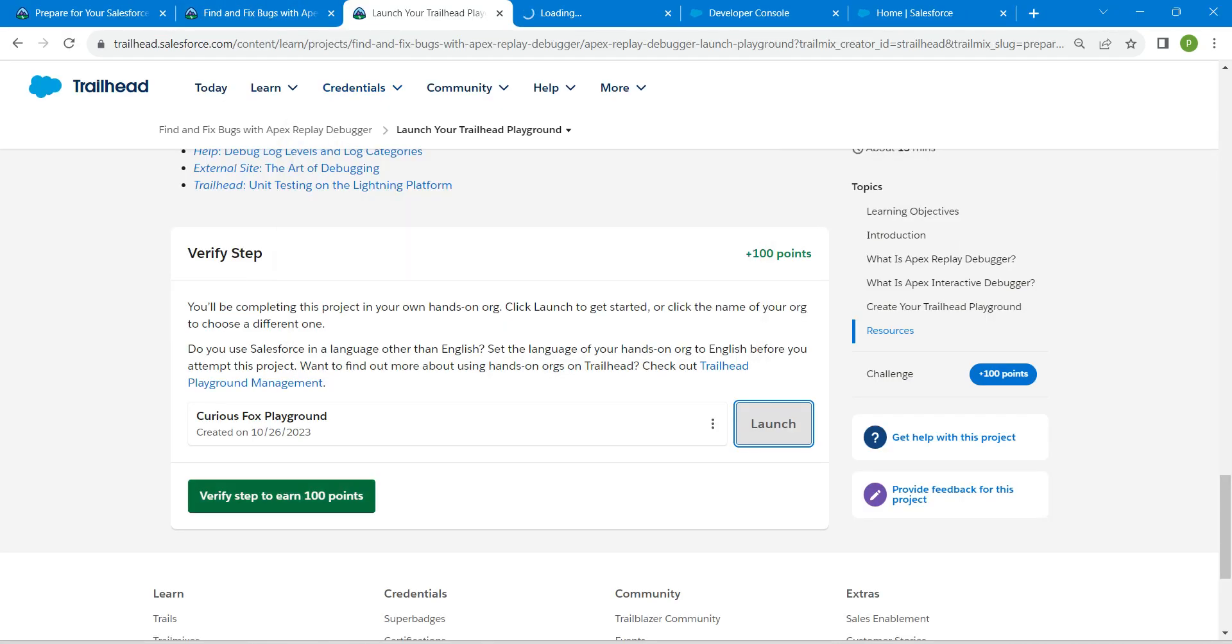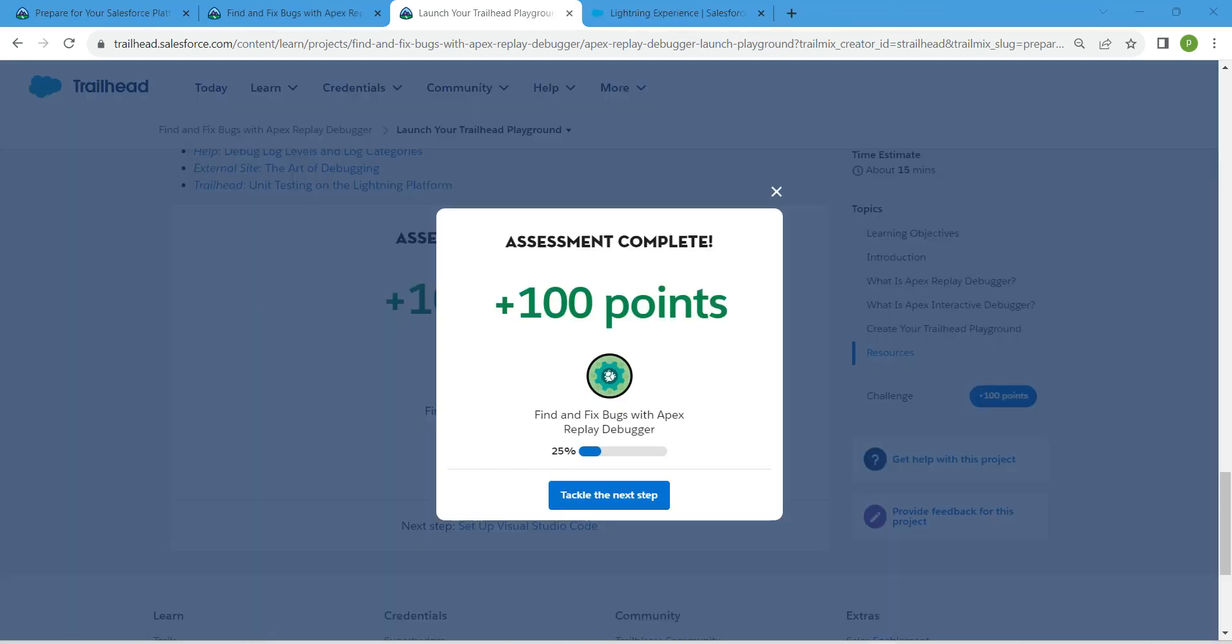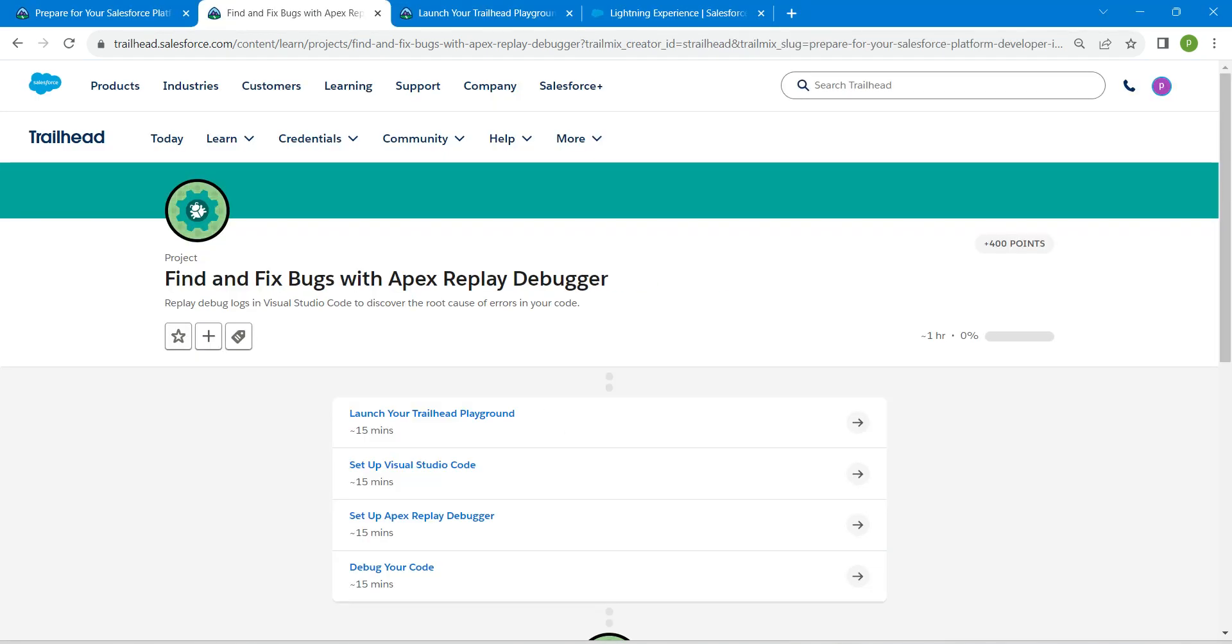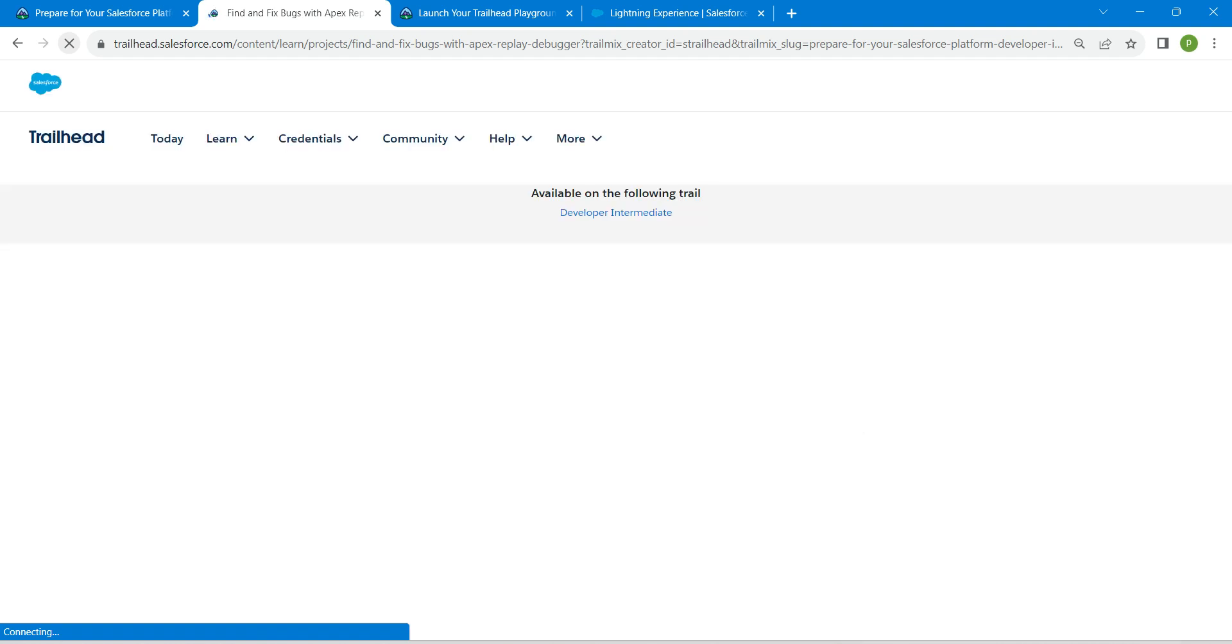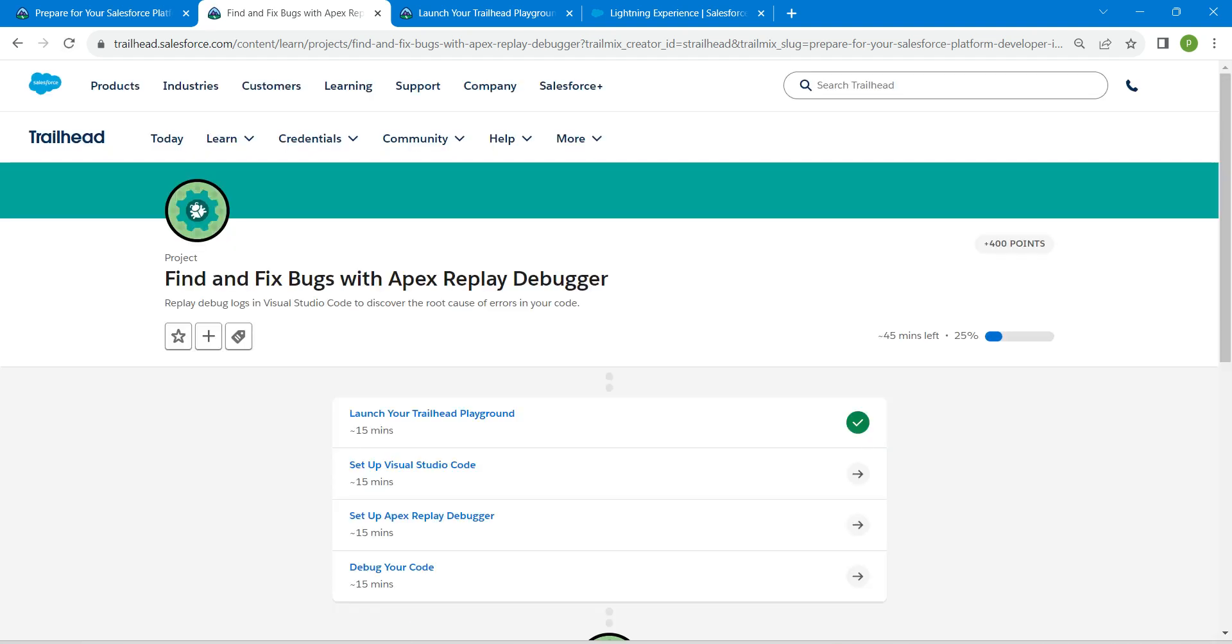Now guys, click on Verify Step. So yeah guys, we have successfully completed our first challenge. Remaining challenges will be available in the same playlist, do check that. See you all on the next video. Until then, bye.